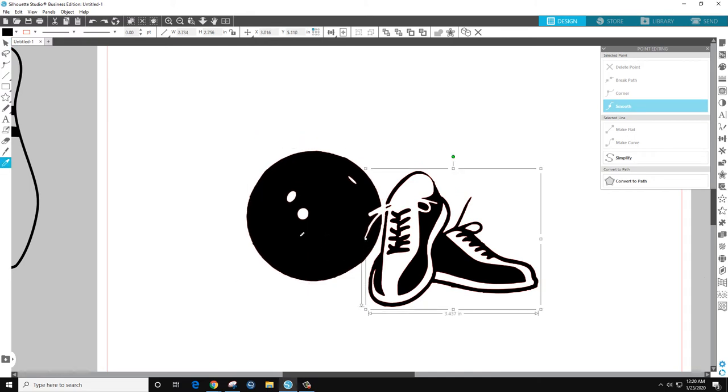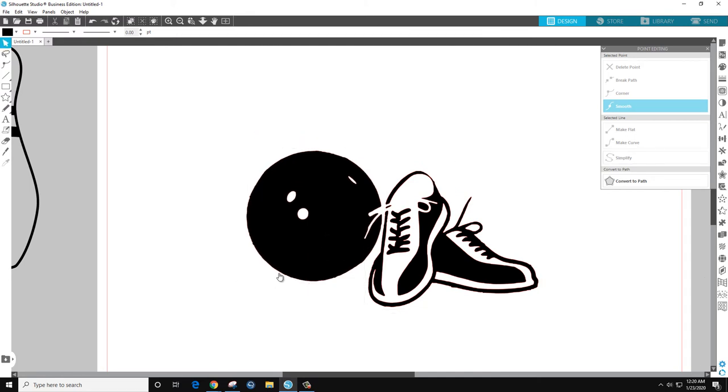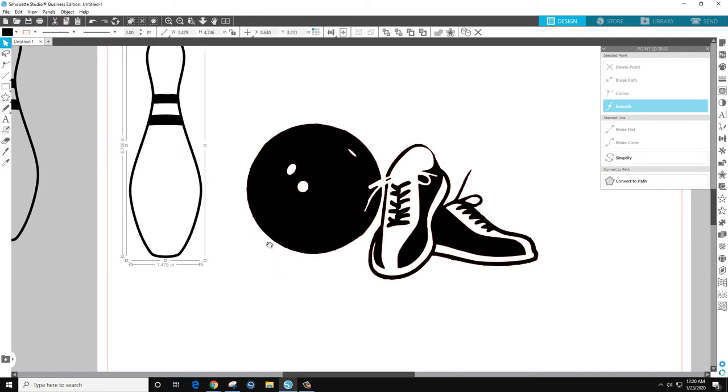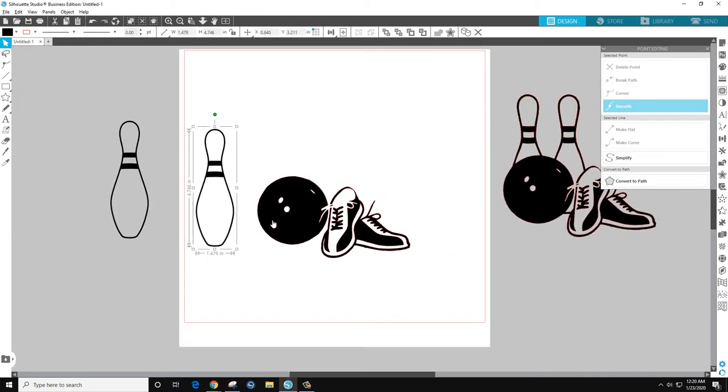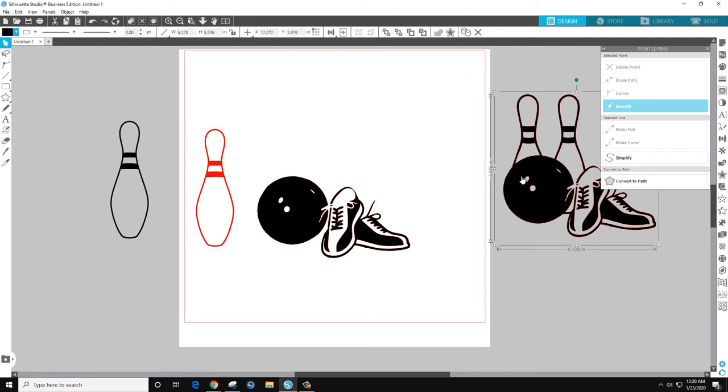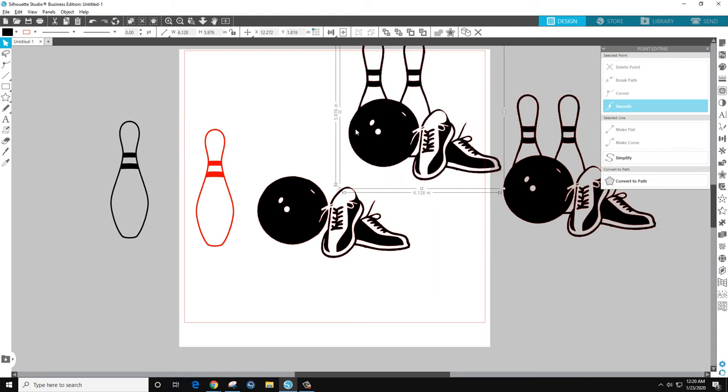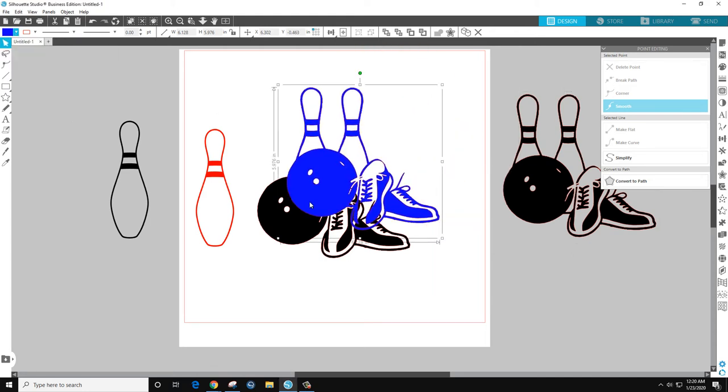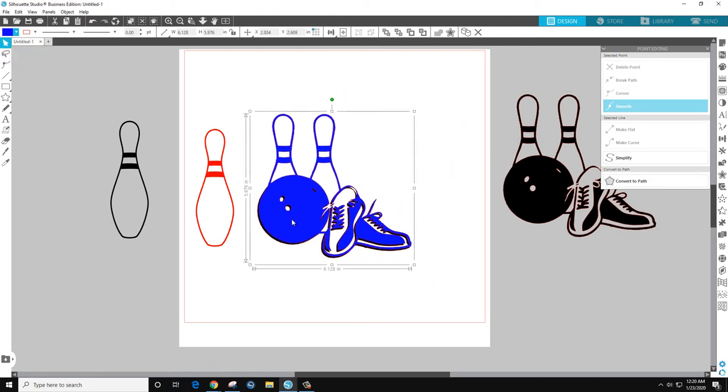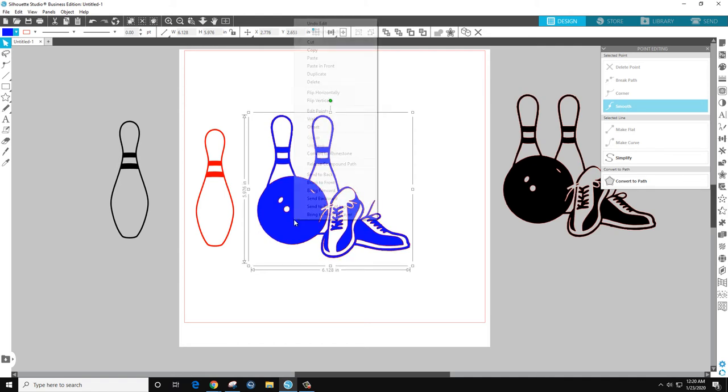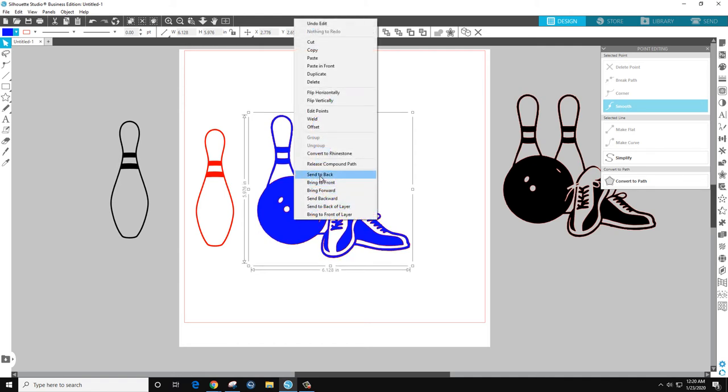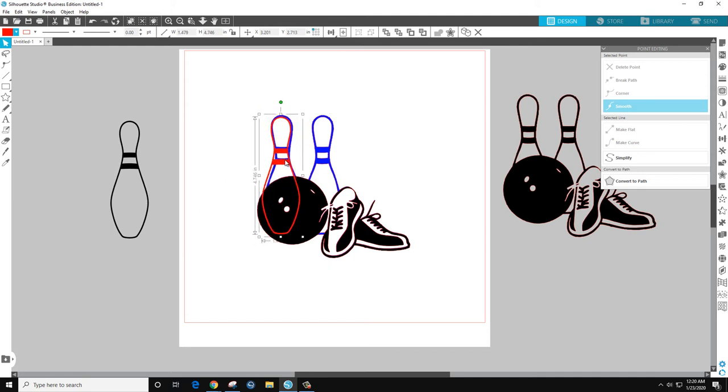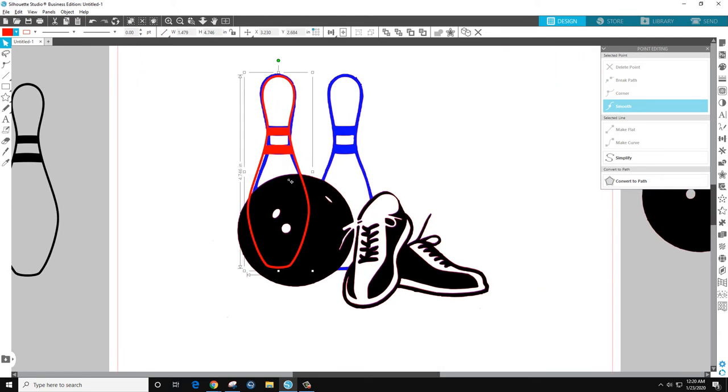And then let's bring in the bowling pin, just change it colors, and then let's change so we have the original for size. Send that to the back, so that is roughly the size but the lines on this are a little thicker.